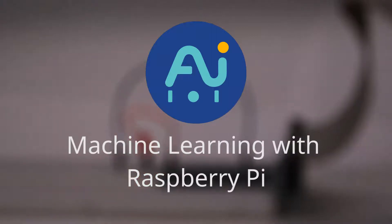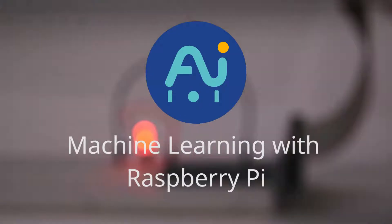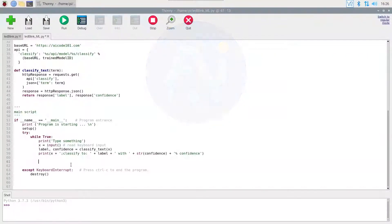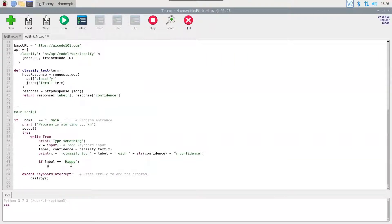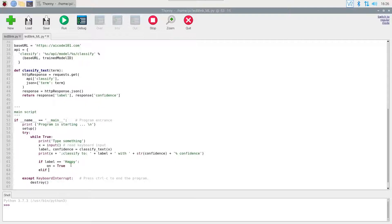AI Code Academy now offering a class on Machine Learning of Raspberry Pi. In this course, students will learn to integrate machine learning projects with their Raspberry Pis using Python code.